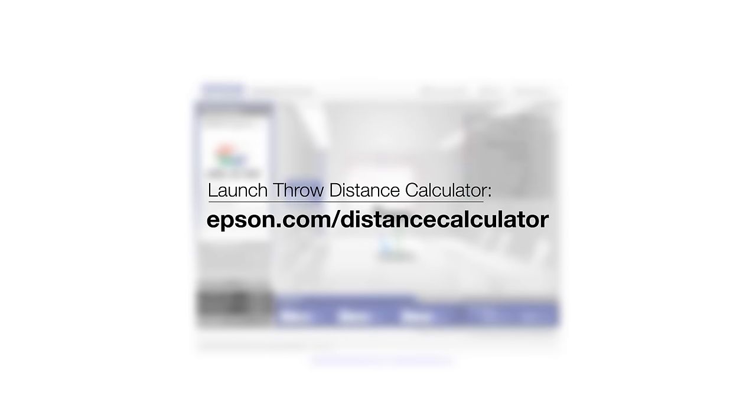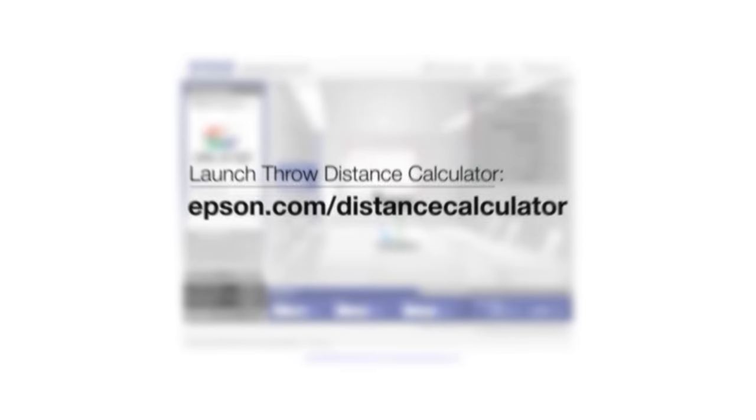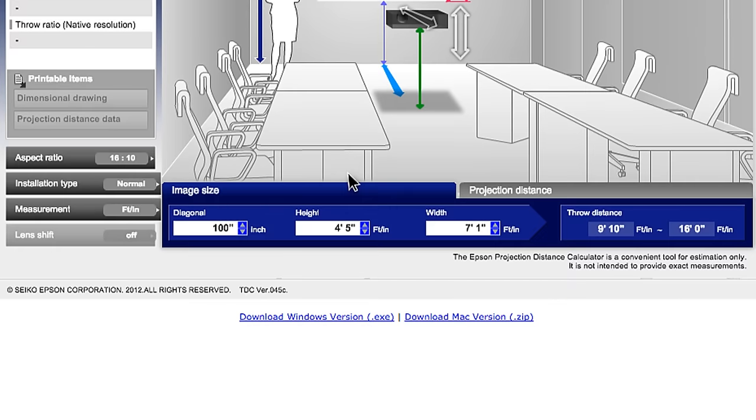You can find Epson's Throw Distance Calculator online. There is also a link to download the program onto your computer. This is available on all platforms that support Flash Video.